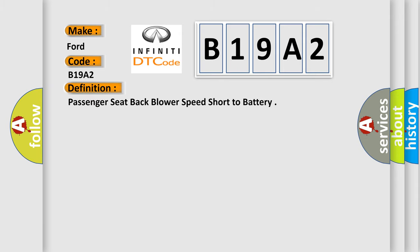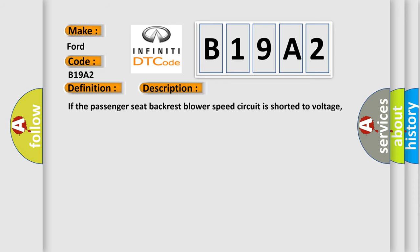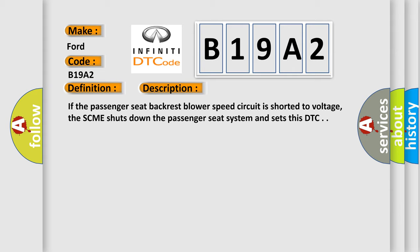Passenger seat back blower speed short to battery. And now this is a short description of this DTC code. If the passenger seat backrest blower speed circuit is shorted to voltage, the SCME shuts down the passenger seat system and sets this DTC.